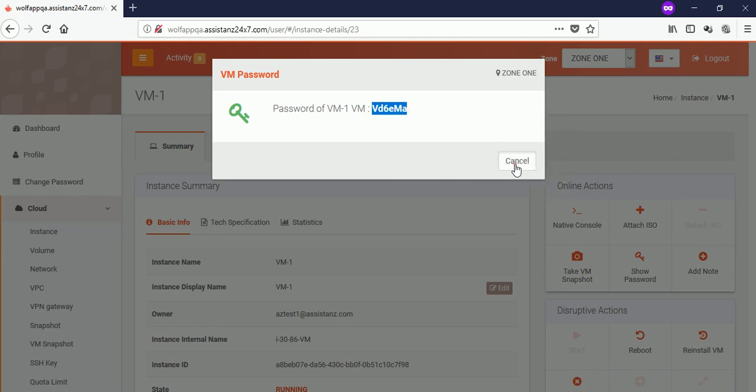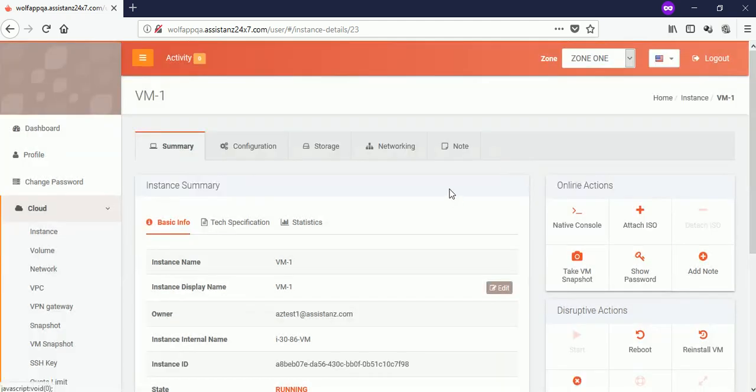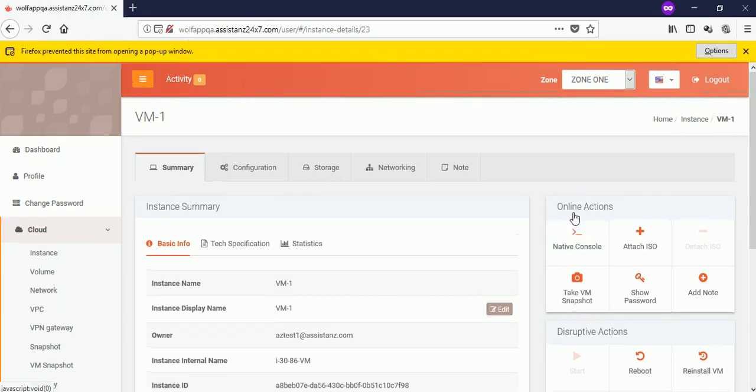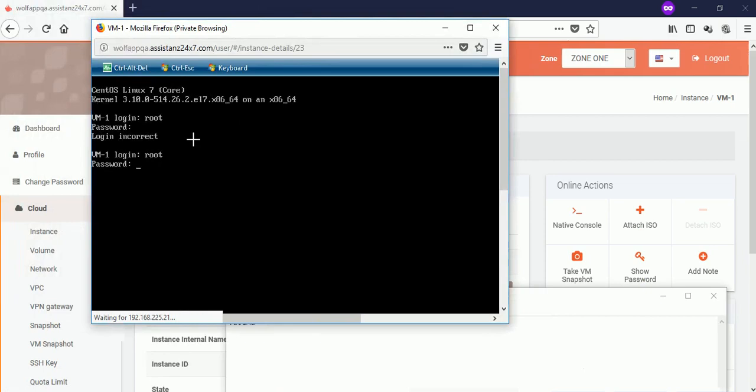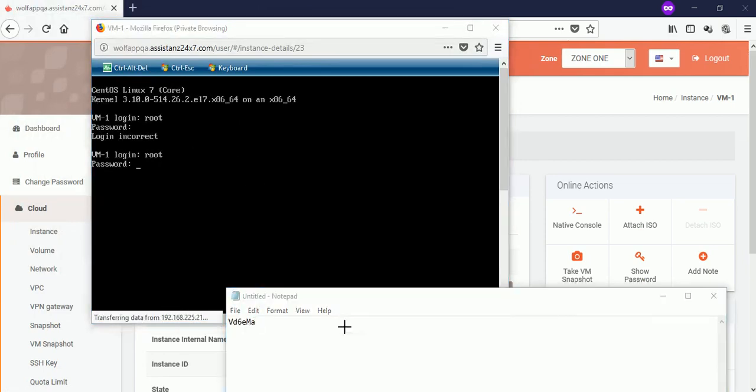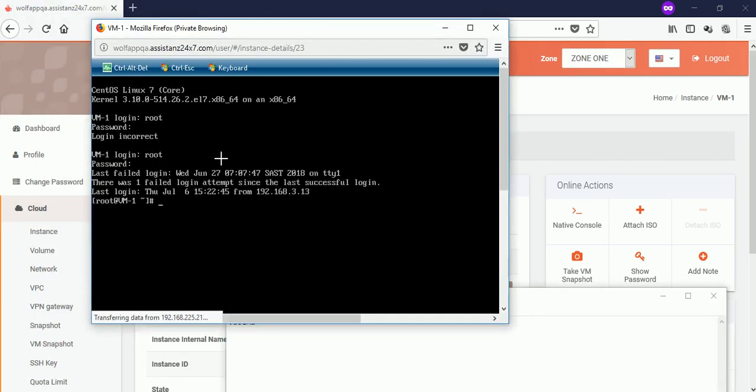To access the VM through console, click on the native console option. Logged into the VM successfully.